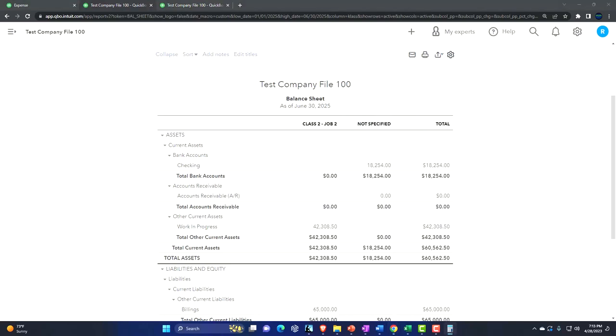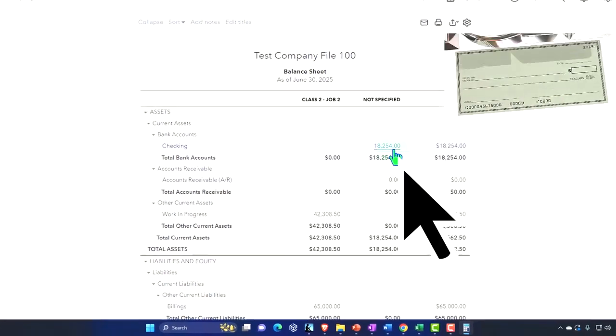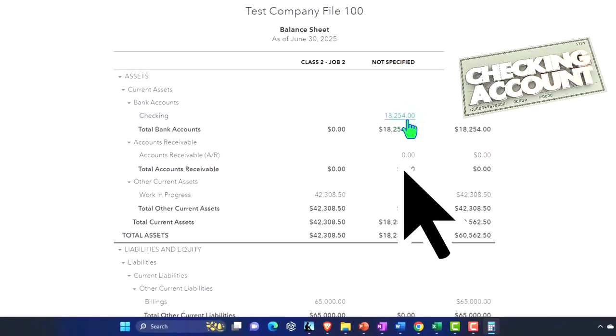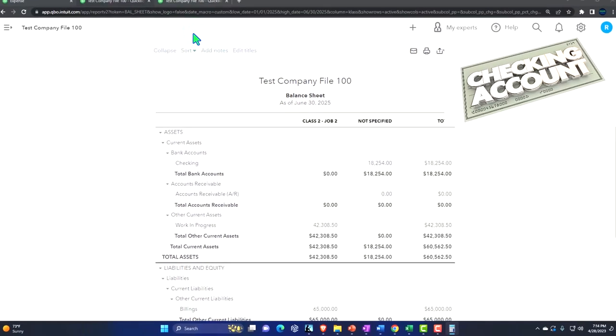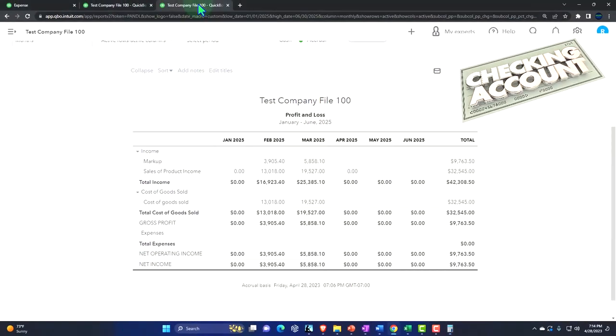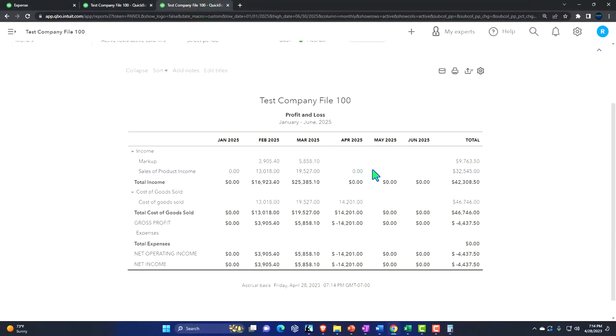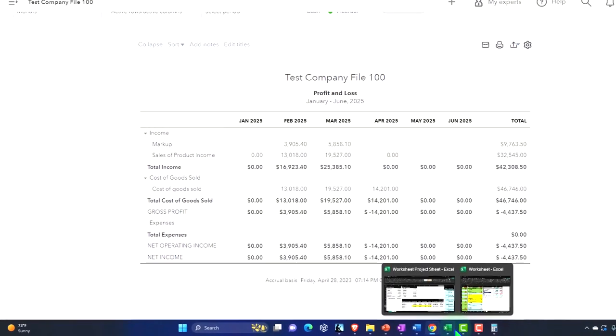Here we go. So this decreased the checking account. Checking account goes down. And then the other side's going to the cost of goods sold. Cost of goods sold, and there it is for April. So we haven't recorded the revenue yet. We've just recorded the cost of goods sold.